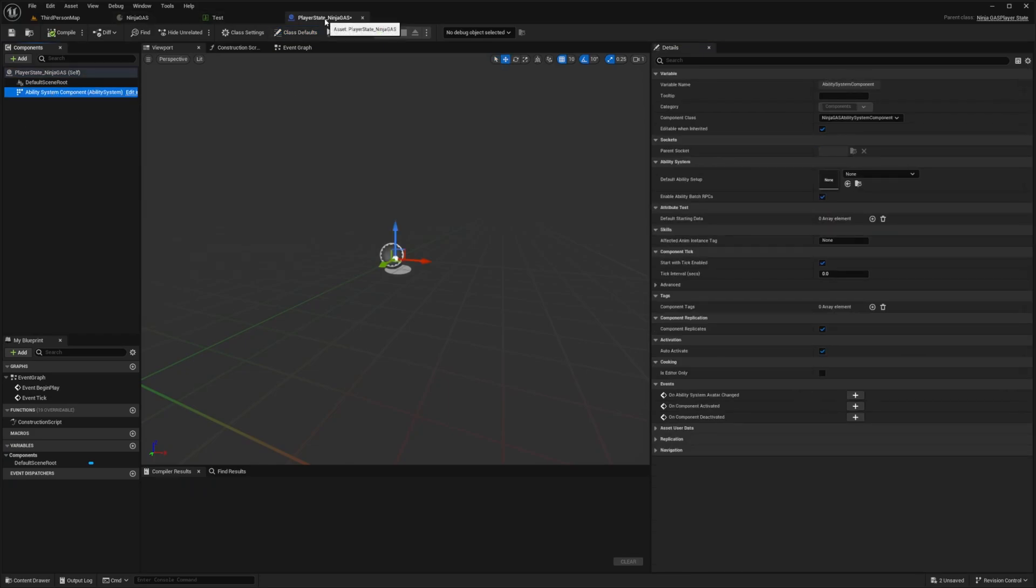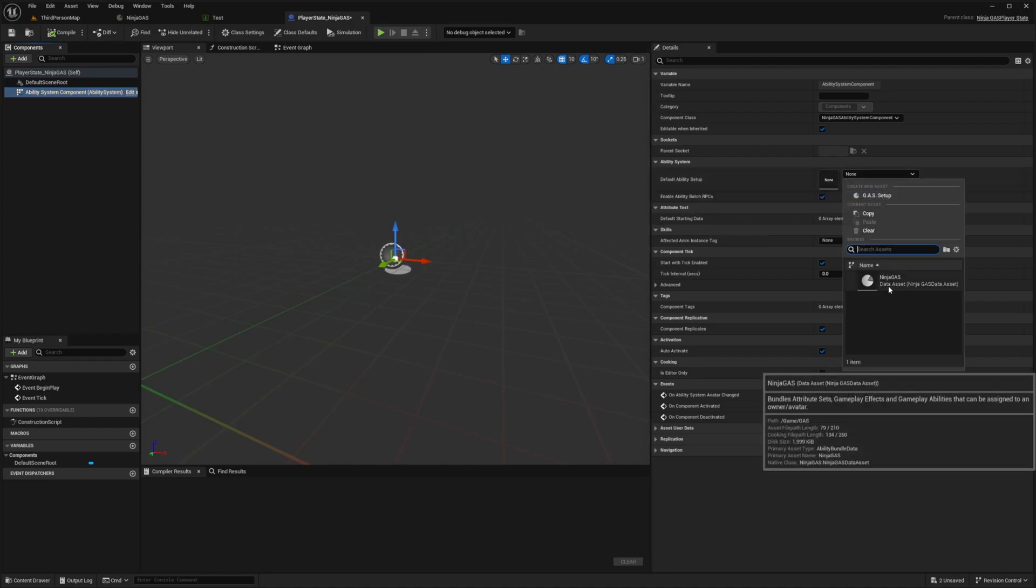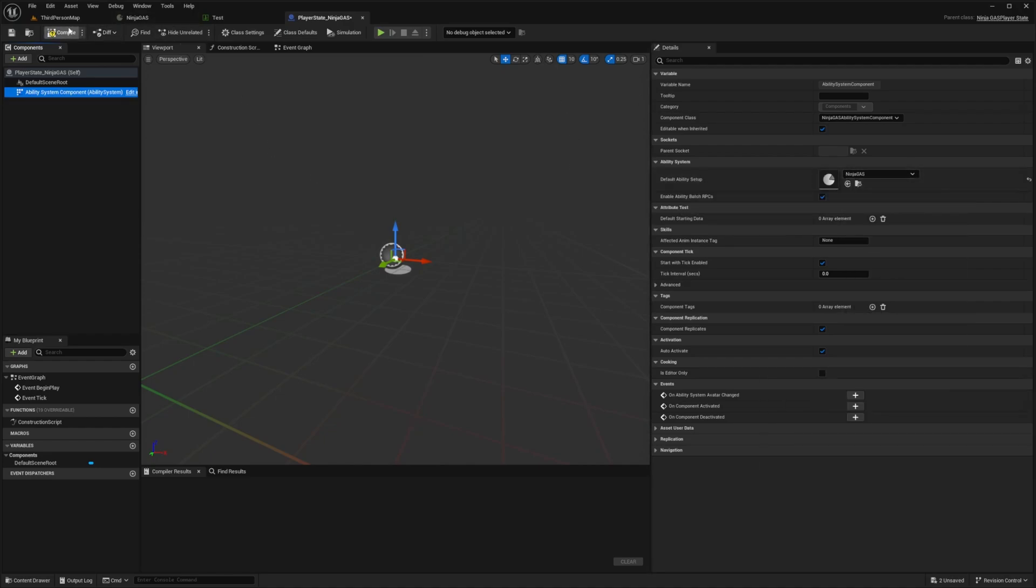You can also do this directly into your Ninja Character and I'll show you that in a second. So with the Ability System Component selected, next to Default Ability Setup, go ahead and select that data asset that I called Ninja Gas. And that's all you need, compile, save and you're good to go.